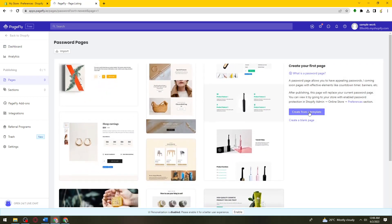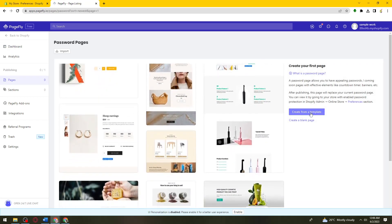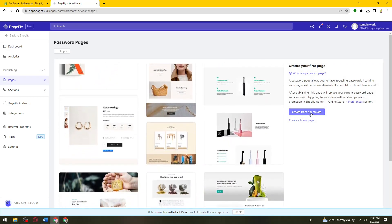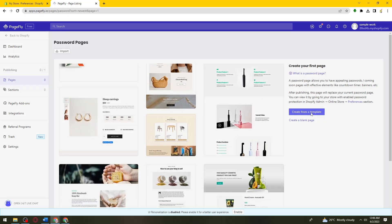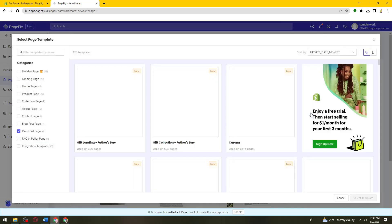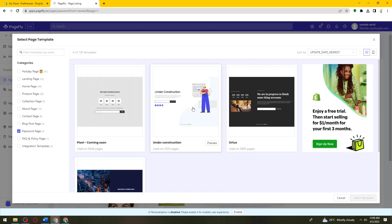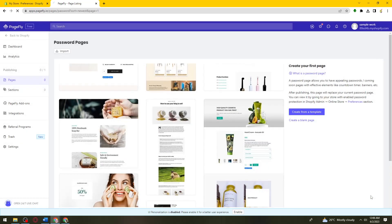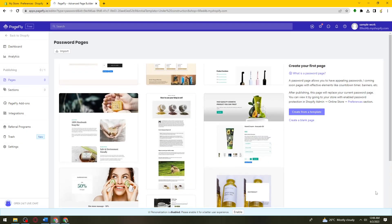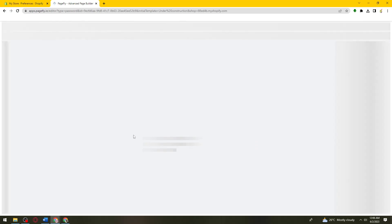Now click on create from a template. So now here just go ahead and choose the under construction template. Now click on template, add template.